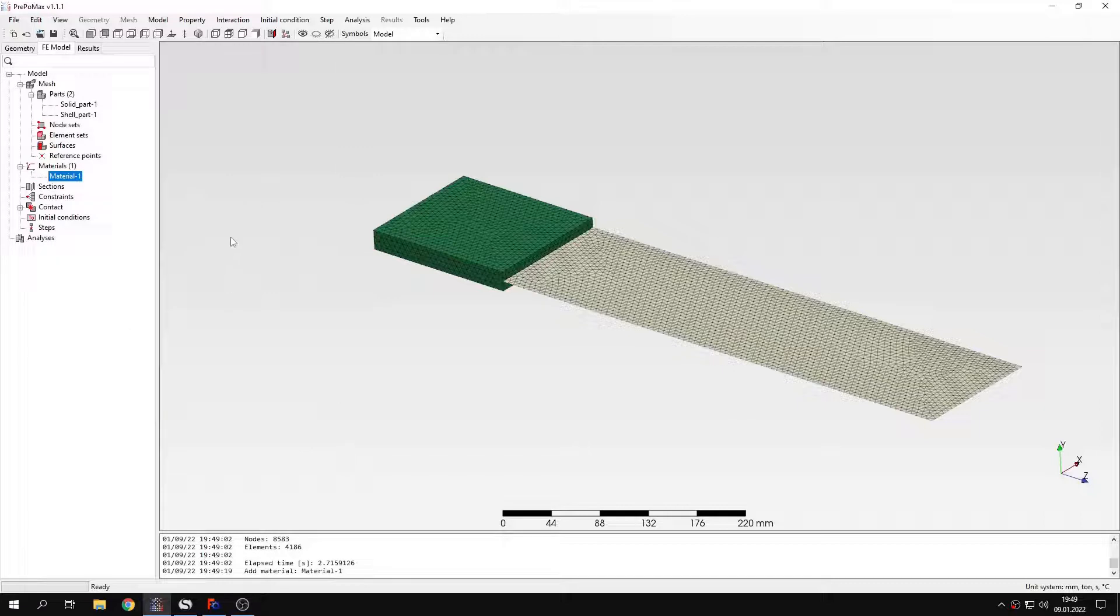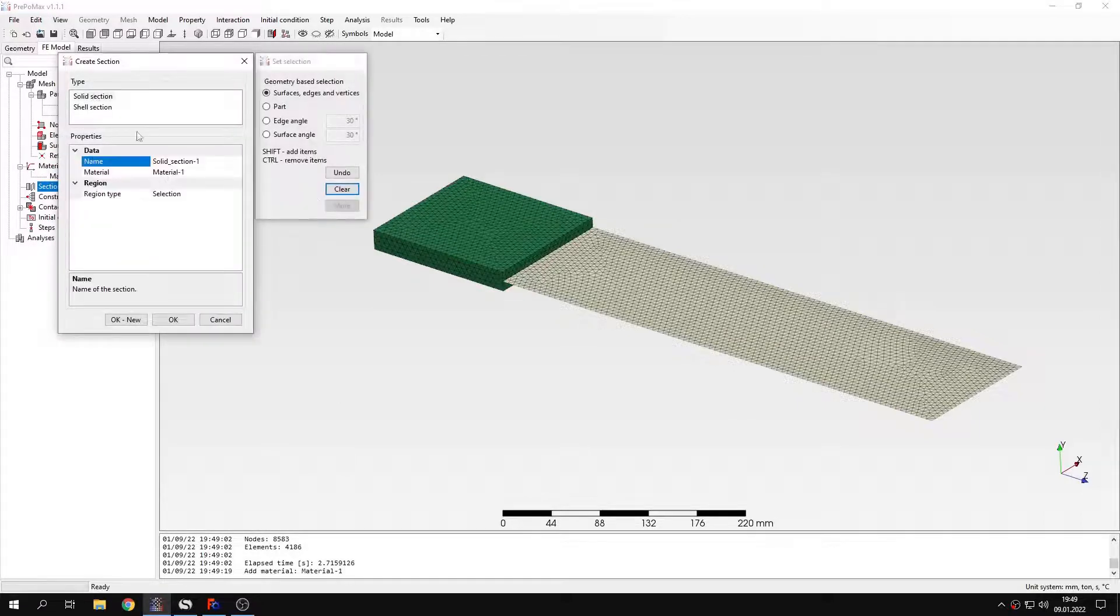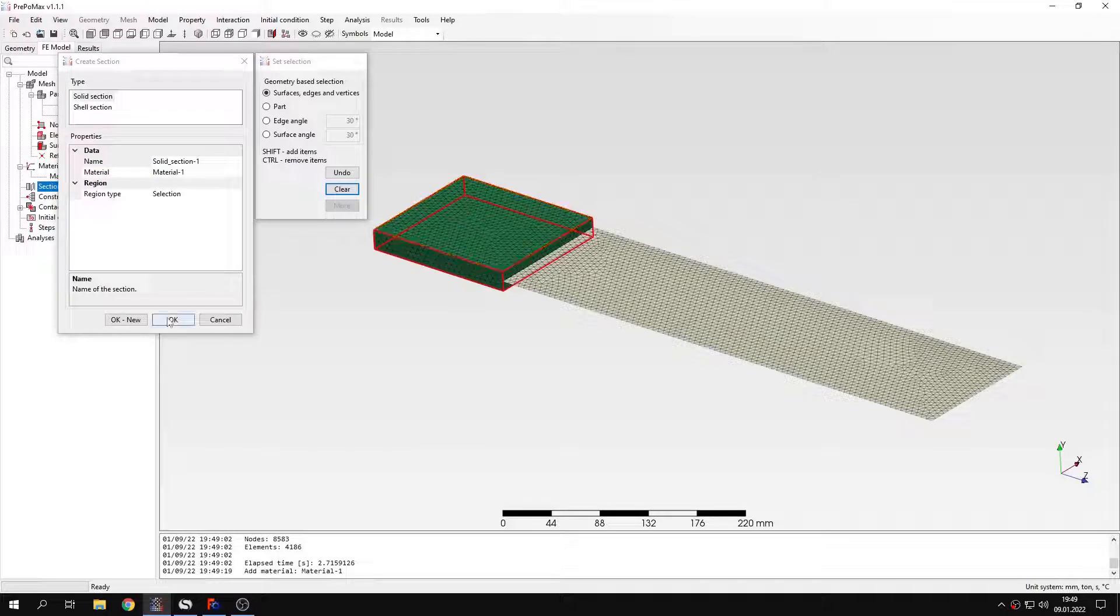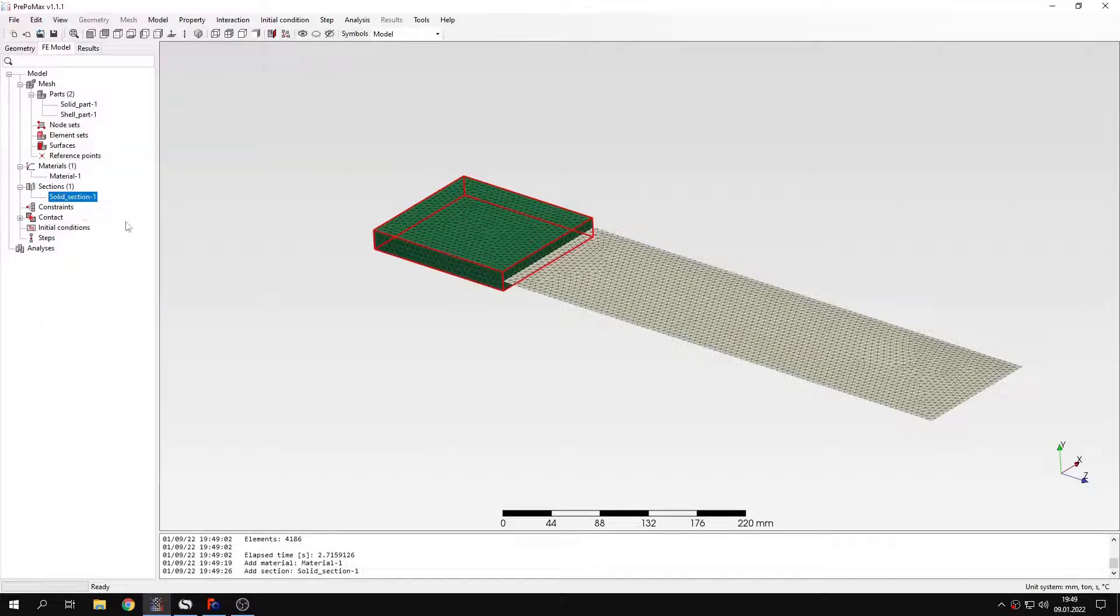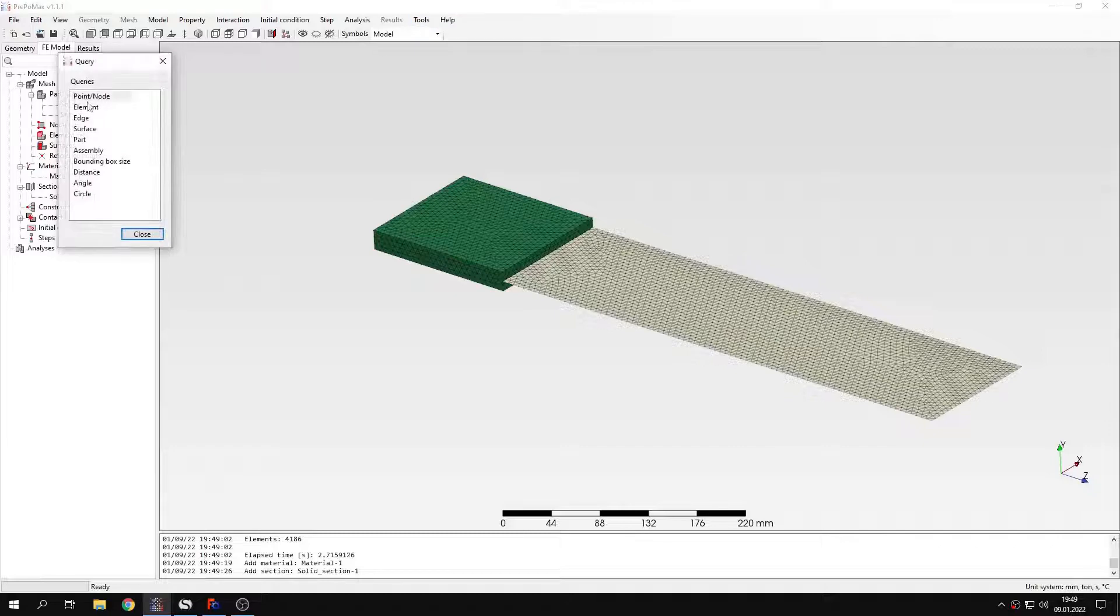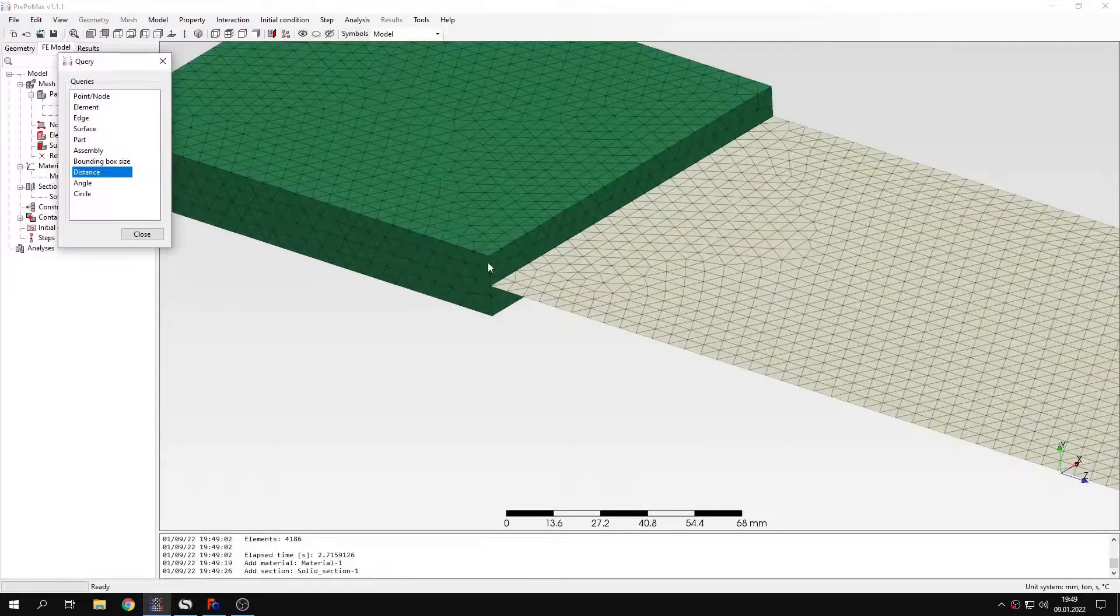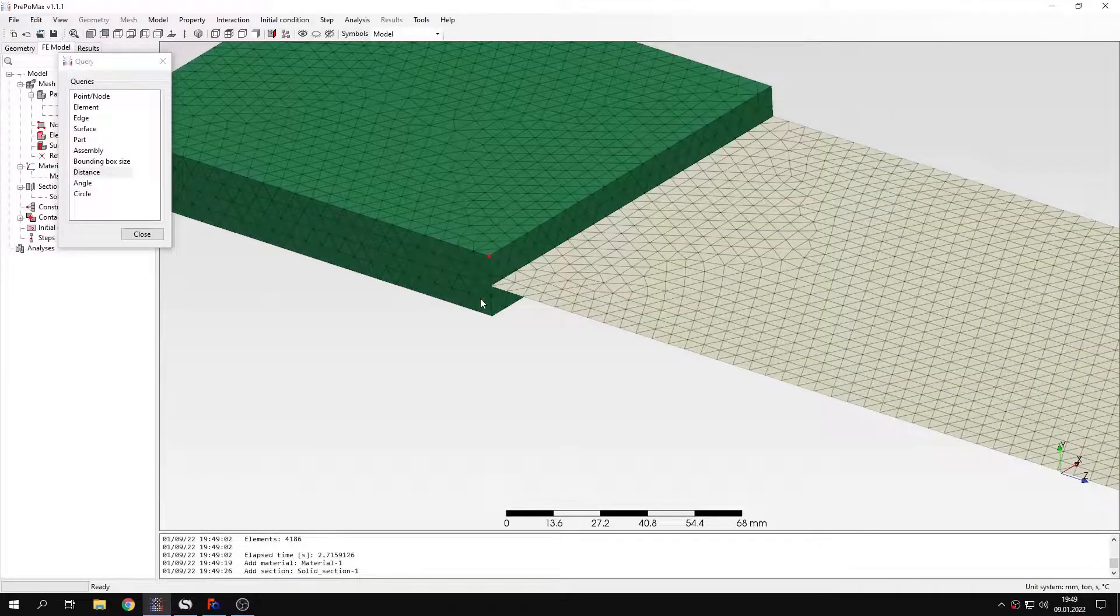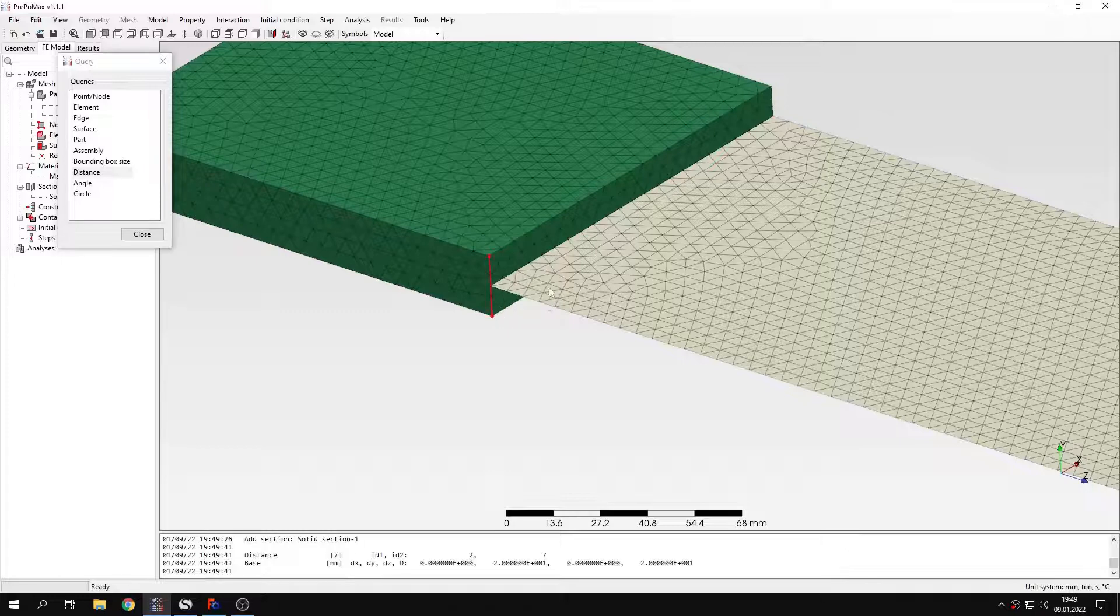And now I can also create two sections. The first one will be solid section and this will be applied to the solid part. And then the next one will be shell section applied to this part right here. But of course we need to consider the thickness. So I can use the tool called query distance. And this will let me measure the distance here to properly model the shell thickness.